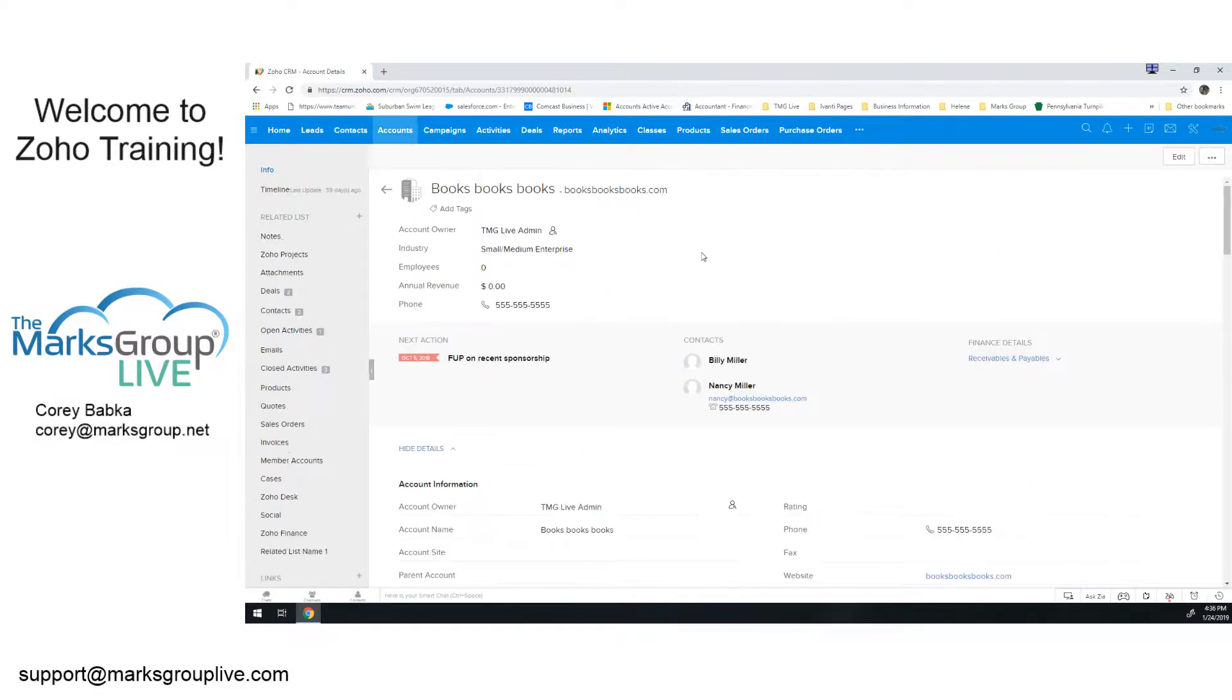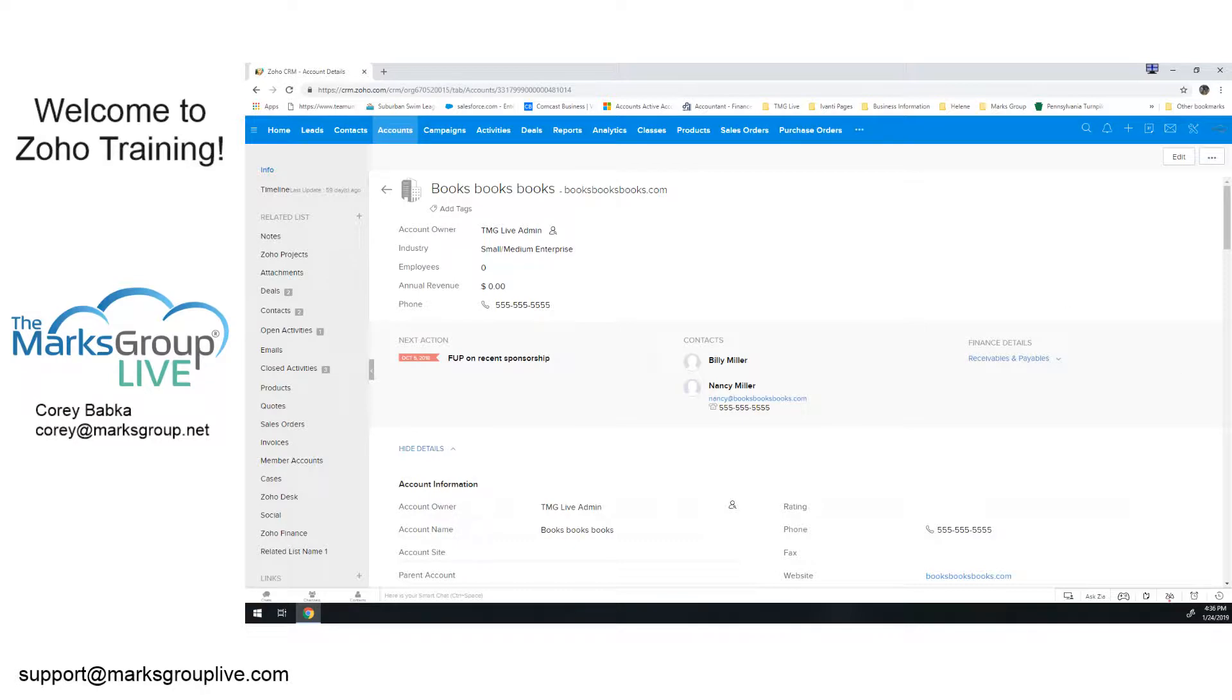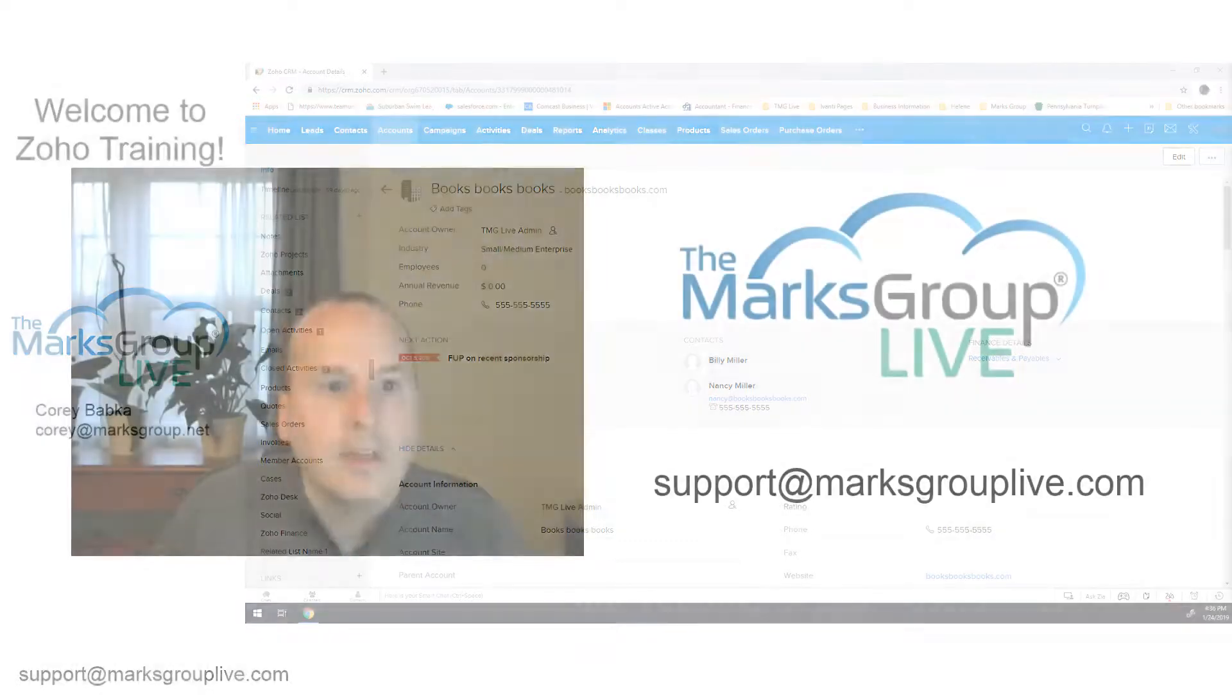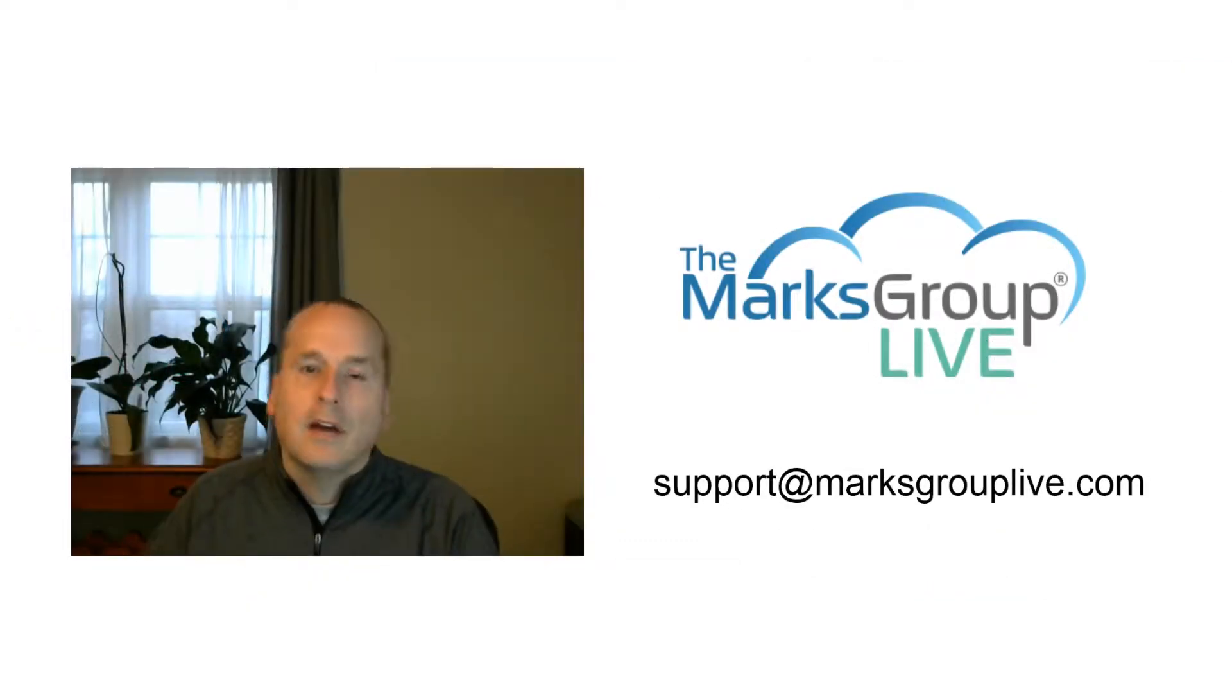But by going up to here to the account level, I am going to see all that activity. And I hope that makes sense for you. That's just a nice little introduction to the account record itself.